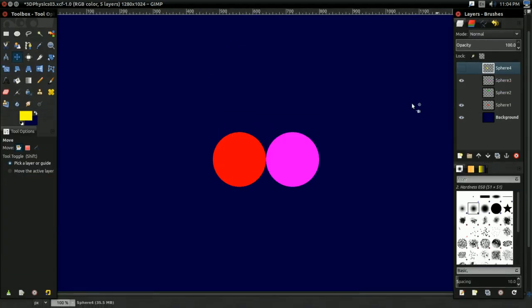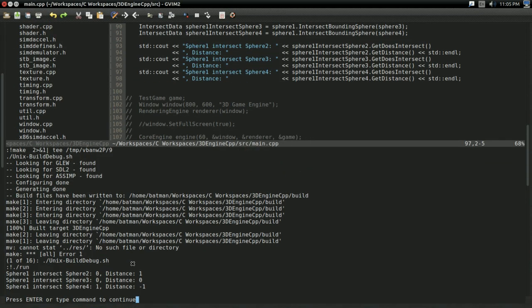Sphere1 and sphere3. Now, this time, they're perfectly touching, but they're not intersecting. So, as you see, zero not intersecting, and no distance between them. So, that's working.